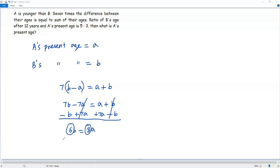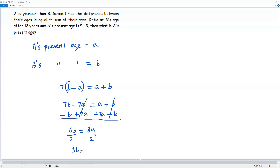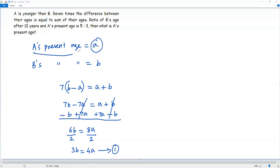Both 6 and 8 are multiples of 2, so I divide both sides by 2. Simplifying 6 over 2 gives 3, so we have 3b on the left side, and 8 over 2 is 4, giving us 4a on the right side. This is equation number 1. Please remember, we have to find the value of lowercase a, which refers to A's age — that's the target of the question.